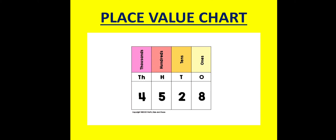8 is at ones place, so write 8 in the ones column. 2 is at tens place, so put 2 in the tens column. 5 is at hundreds place, so write 5 in the hundreds column. And 4, which is at thousands place, is written in the thousands column.